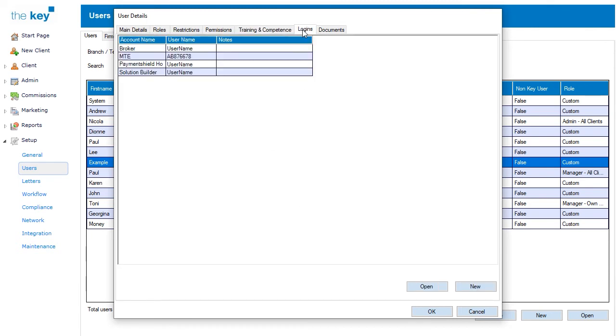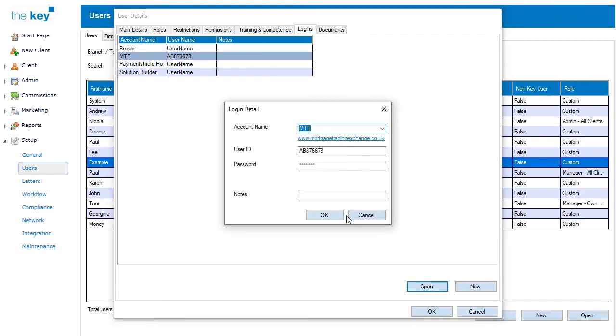The Logins tab allows you to record the login information for the user for the supported third party integrations, such as mortgage sourcing. New integrations can be added here, or you can select an entry and click on the Open button to edit the details. This will have the account name, including options from the dropdown, the user ID and password, meaning launching a third party integration from the key is a seamless event.